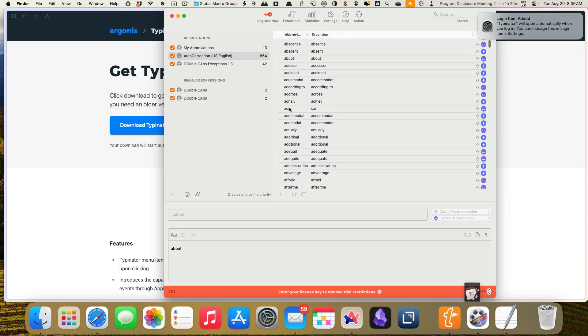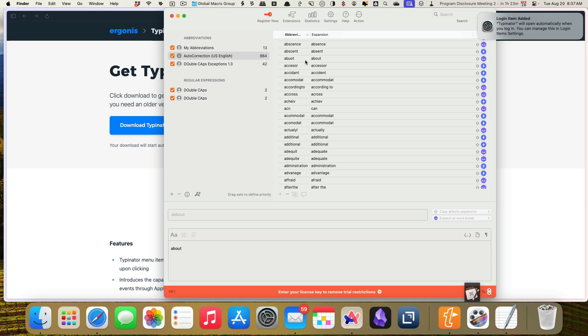So this ACN one might be a problem because I work with a lot of higher ed institutions and one of them, I think, has the acronym ACN.